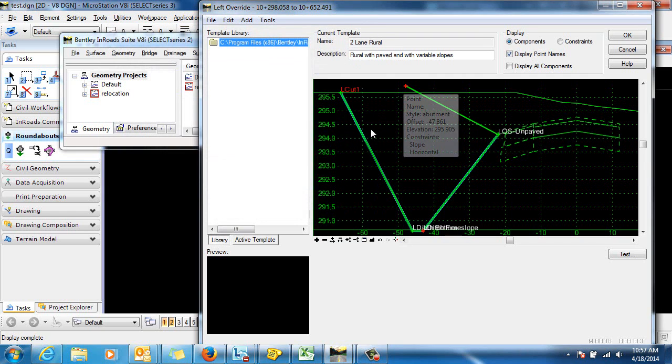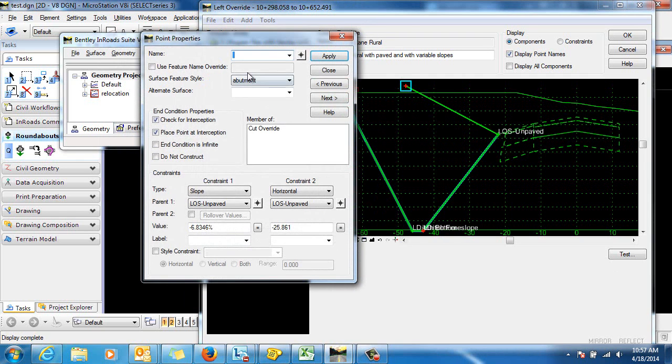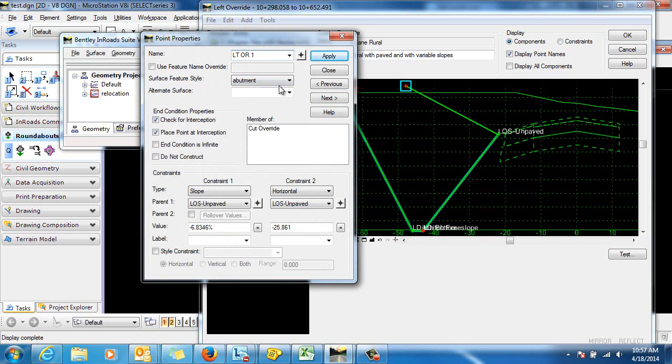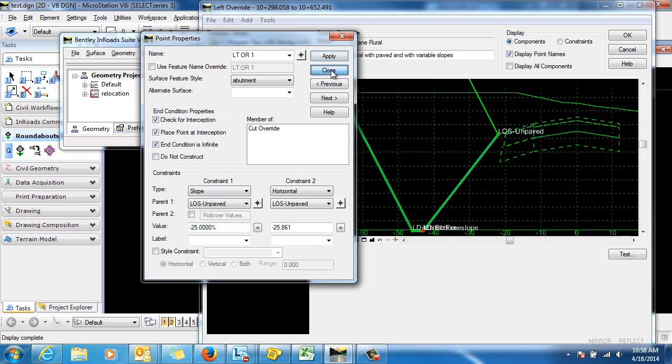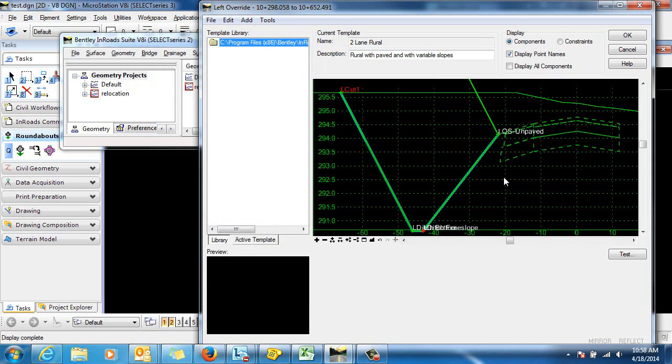We'll go into the point here, left override one, and we're going to make that end condition infinite and we'll give that a slope of negative twenty-five percent. And close.